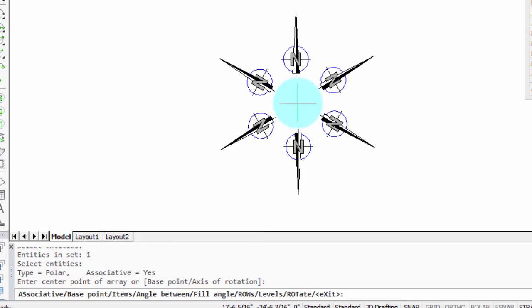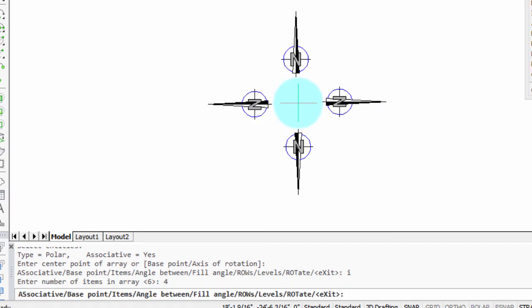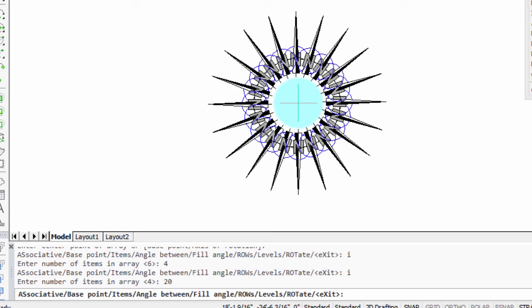For example, I'm going to enter in the items option. I type the letter I, press enter, and say I want 4. Or I can change that to, let's take a bigger number, 20. And that's quite a pretty pattern, isn't it?